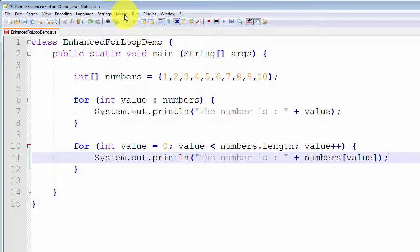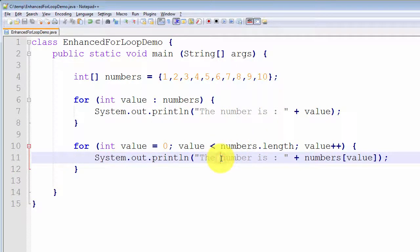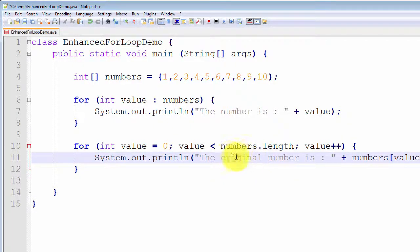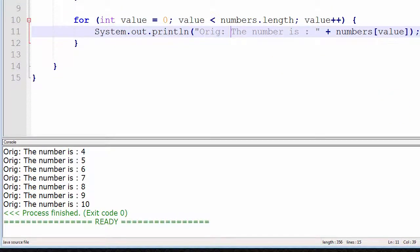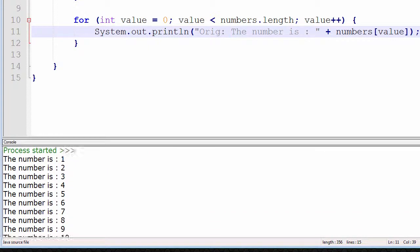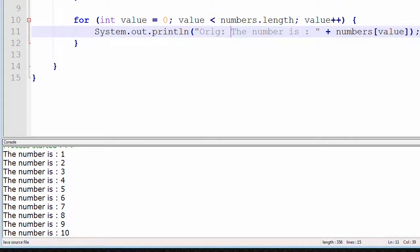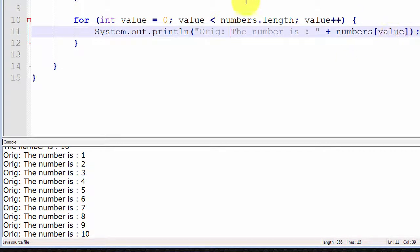Let me compile this to verify it actually runs and I don't have a typo — that compiles successfully. I'm now going to run this program so you can see the output is identical. I'll prefix the output with 'orig' so we can differentiate from the enhanced for loop output. It compiles successfully — we first processed the enhanced for loop printing numbers 1 to 10, then the original for loop, and the output is identical, which is exactly what we would expect.